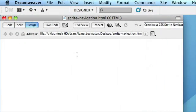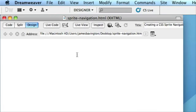So the final thing that we're going to do today before we complete our CSS sprite navigation next week is just prepare the HTML file so that next week all we have to look at is the CSS.